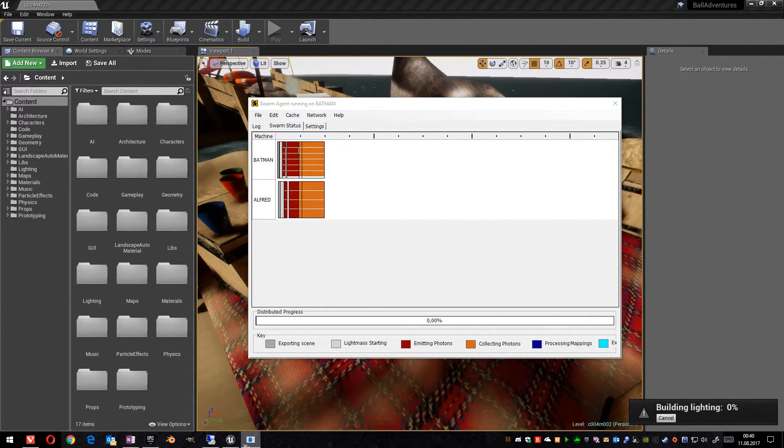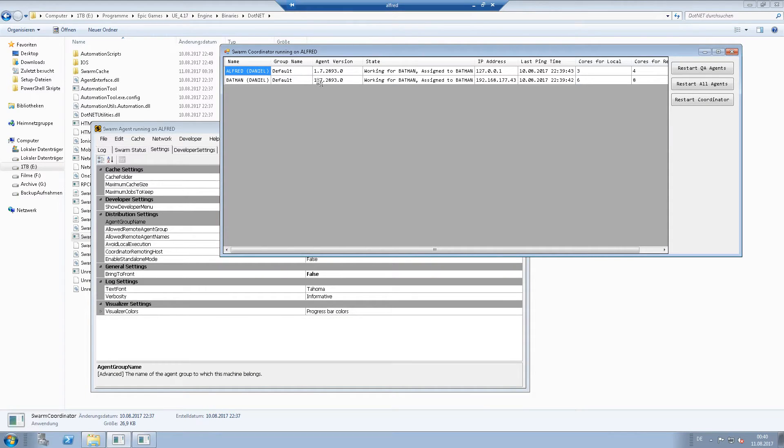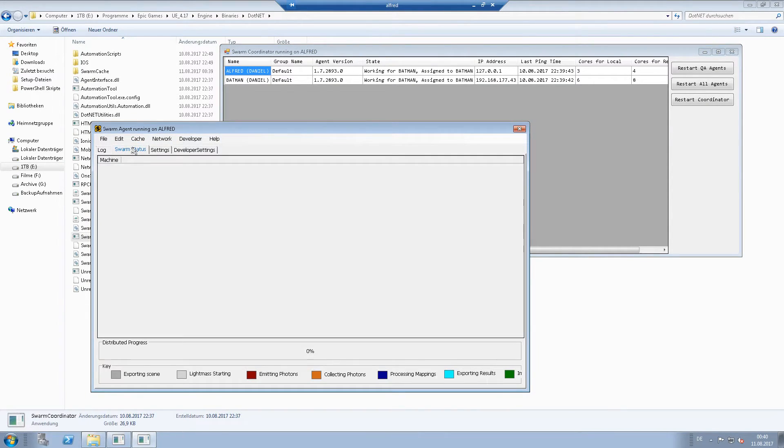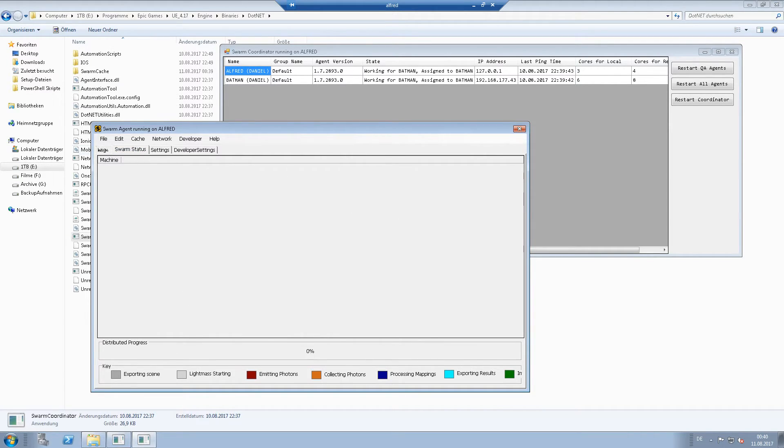When we go to Alfred, we don't see anything in the swarm status. This is a normal behavior. But we can see in the log that something happens.